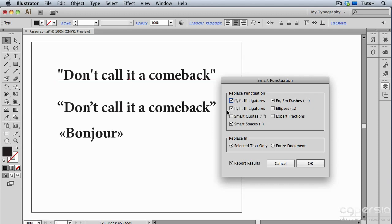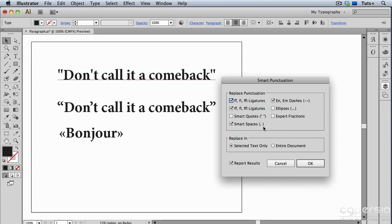For example, there are standard ligatures and some non-standard ones. You can also have Illustrator replace a double en-dash with a single em-dash. Or if you've received text from someone else and they've typed three periods instead of an ellipsis character, you can have Illustrator replace that. You can also use smart spaces. A lot of old-school typists are accustomed to typing a period and then an extra space, so you can have Illustrator automatically replace that with a period followed by a single space.